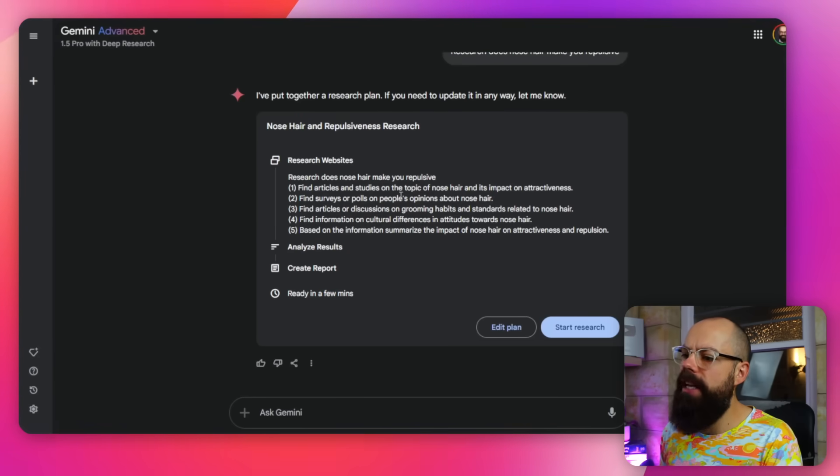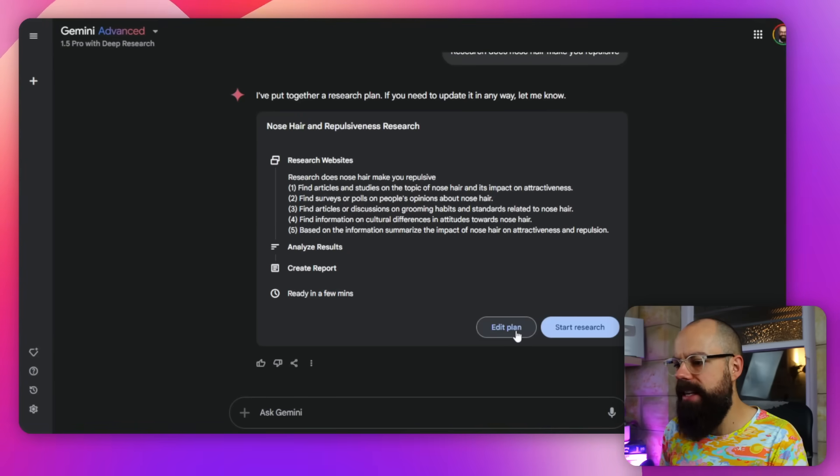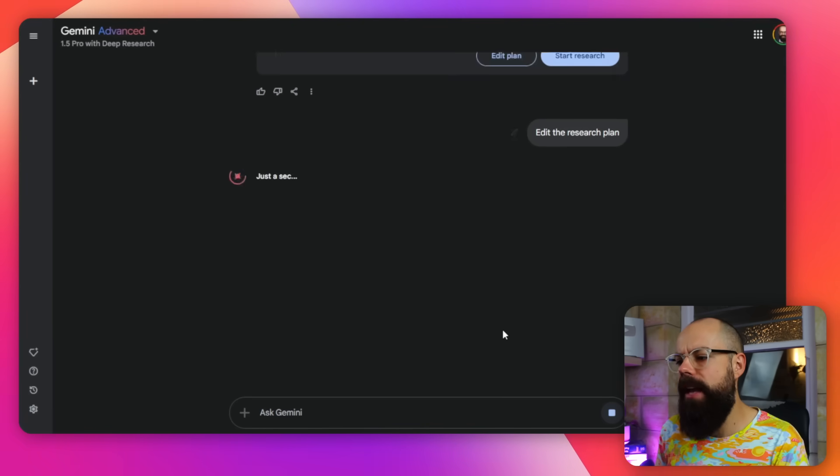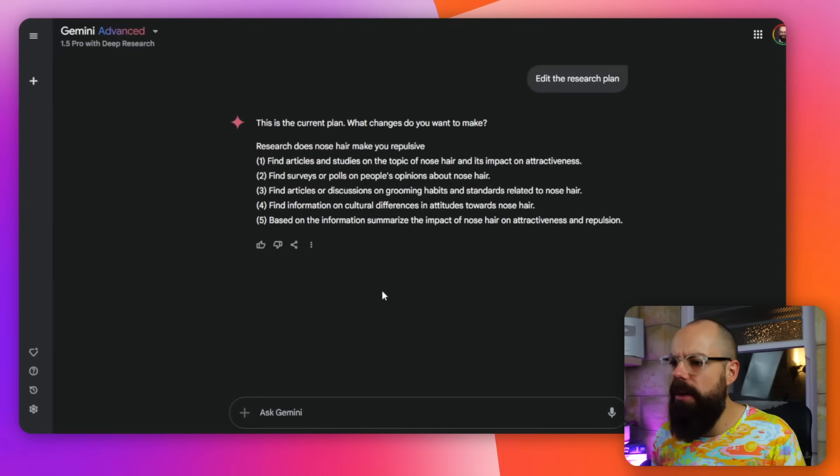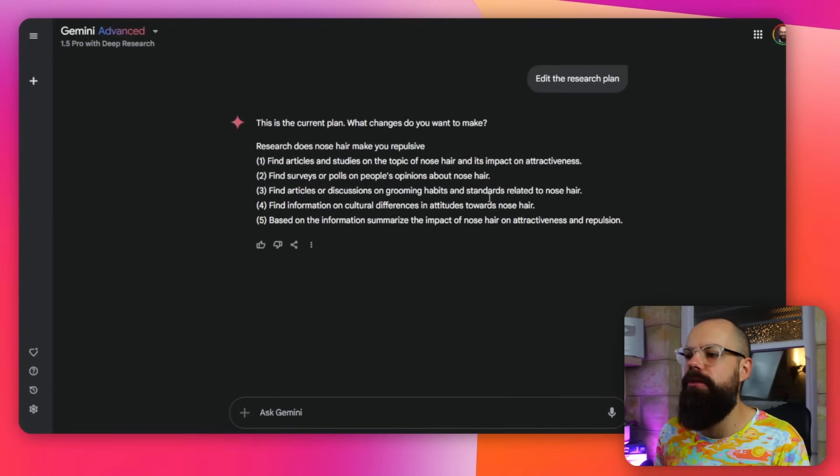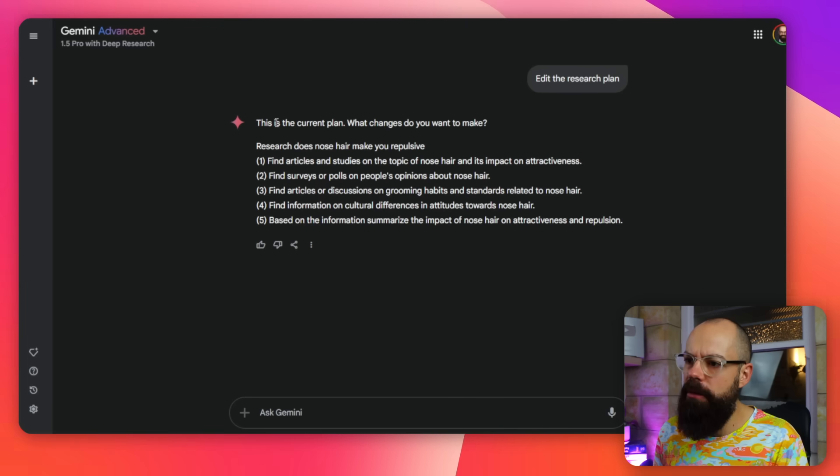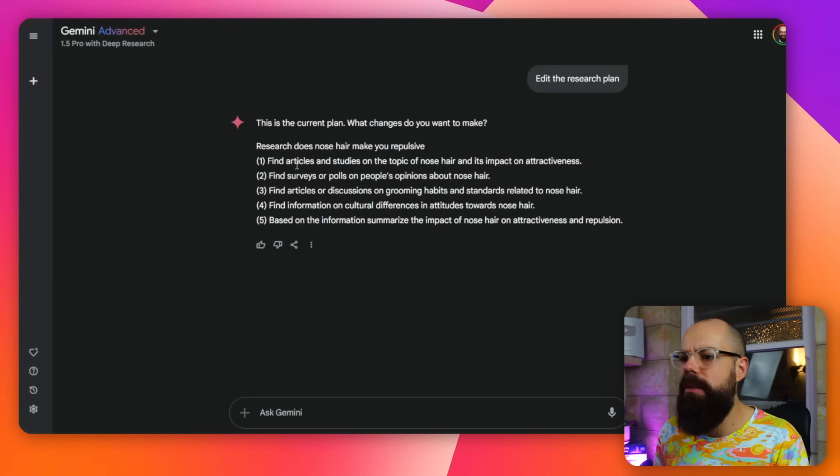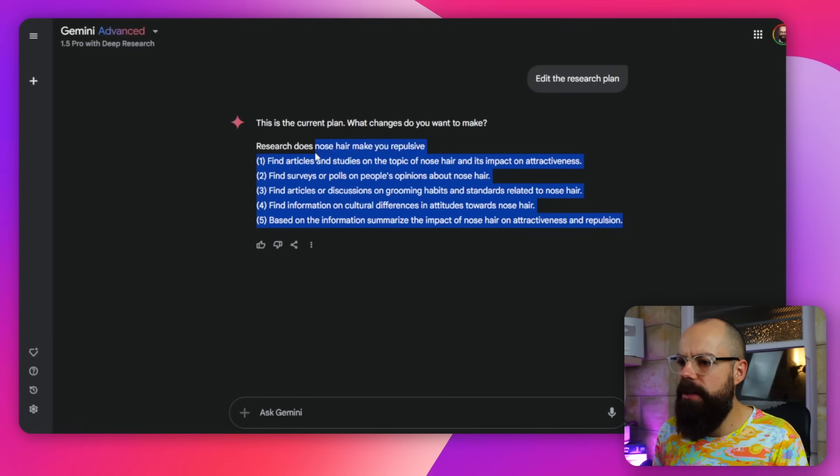But here, if you want to change something, you've got this option down here, edit plan. Now, the one thing I don't like about this is if you click on edit plan, it just then sends you into a chat kind of format. That isn't very good because I want to edit here, but I can't do that. But you can say, don't do this. Don't do step one.